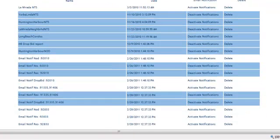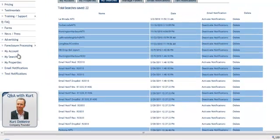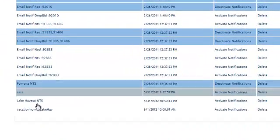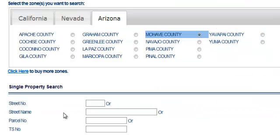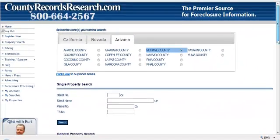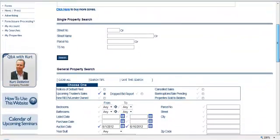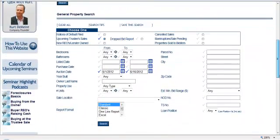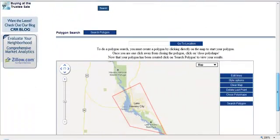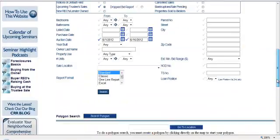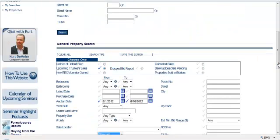You will then be taken over to the My Searches page, where you can access it in the left-hand nav bar. And here it is — Vacation Homes, Lake Havasu. Let's go ahead and click on it. We come back to the property search screen, Mojave County, and there we are with that saved search that we can run again and again.